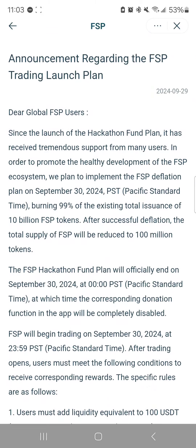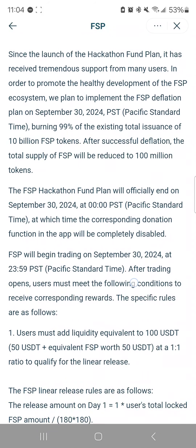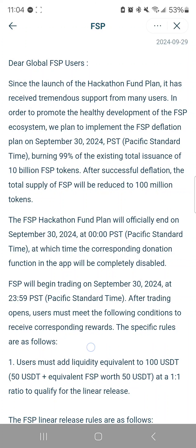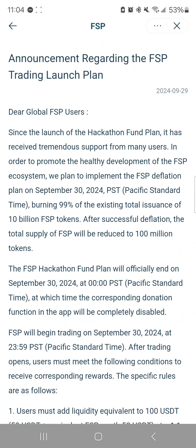I just made this video so you can see there is an update — it will be happening tonight to add functionality for trading FSP and adding liquidity. I hope you learned something. If you want to do it, do it; if you don't, don't. But again, users must add liquidity in order to qualify for their release of FSP. Enjoy the rest of your day and stay tuned for the next video.